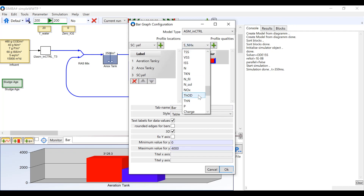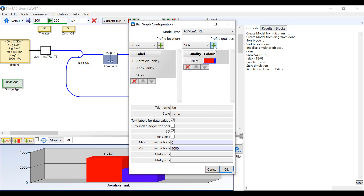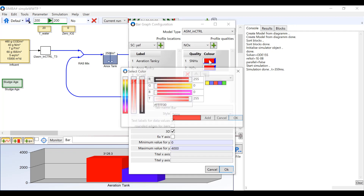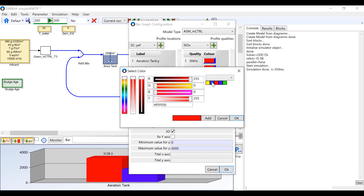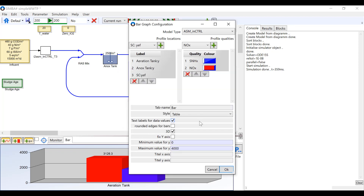Double click on the color square if you would like to change the color of a variable in the graph. The tab name can be changed here to keep track of which graphs you have created, and the graph style can be changed here as well. You can also change the axes and add titles.